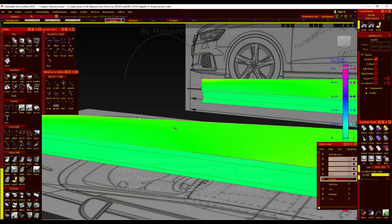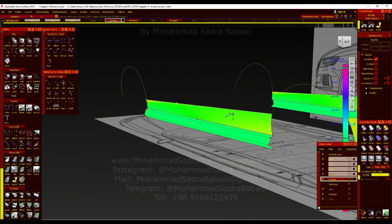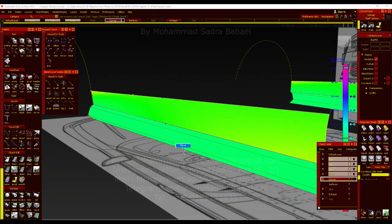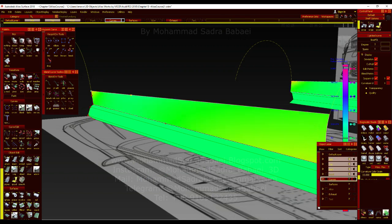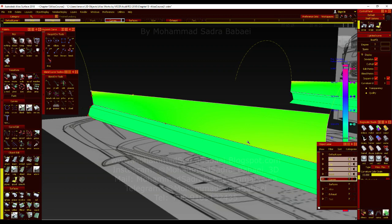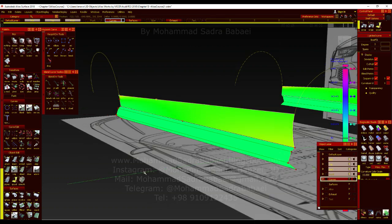So let me change something here and see what happens. As you see, when I move it outside, the color changes because the curvature of the surface is changing. And that area is completely destroyed, so you should be careful about that.